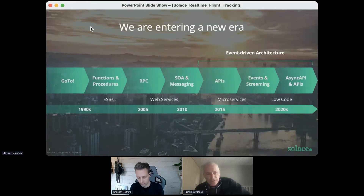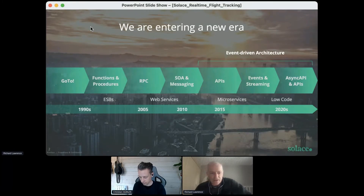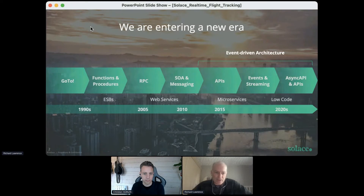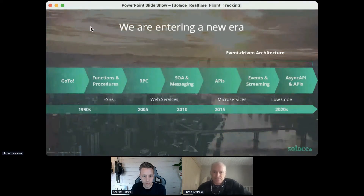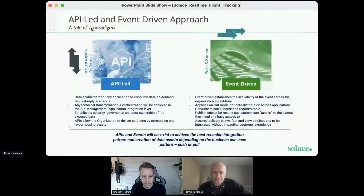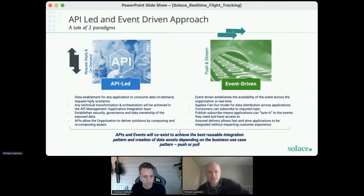Now we're starting to see this pattern being adopted widely in many other industries and being an important part of most organisations' digital transformation projects. So how do we compare a RESTful API-led approach versus an event-driven approach, and when should we use one or the other?